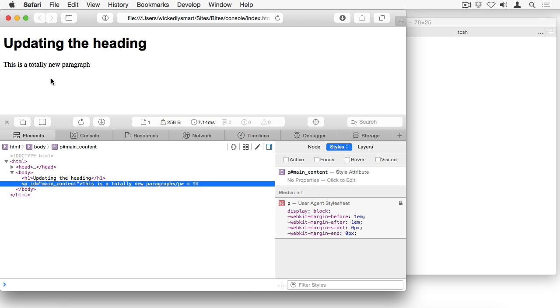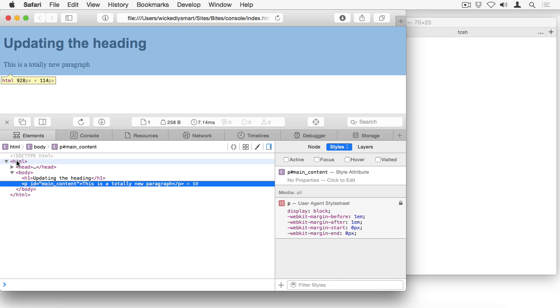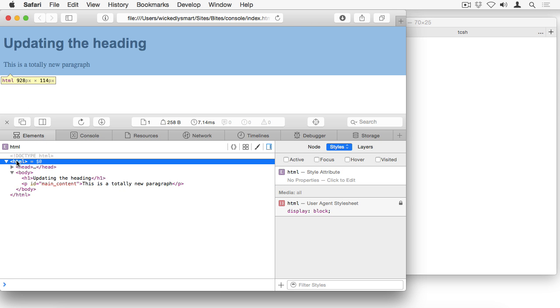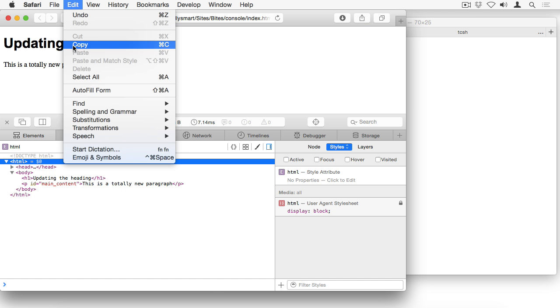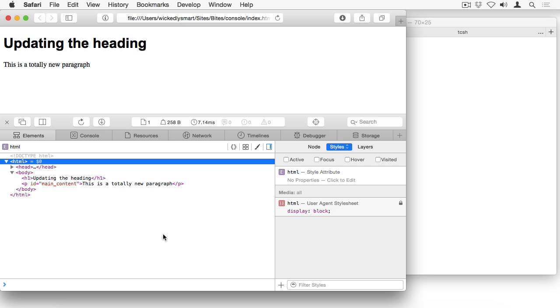And if you want to save the changes that you've made, all you have to do is select the HTML element and copy that on the Mac doing just a command C. And then you can paste that into a text file and it will paste the new content into that file. So that way, if you want to keep the changes that you've made, you can do that easily.